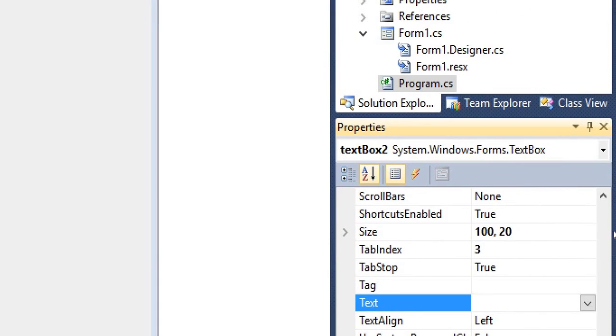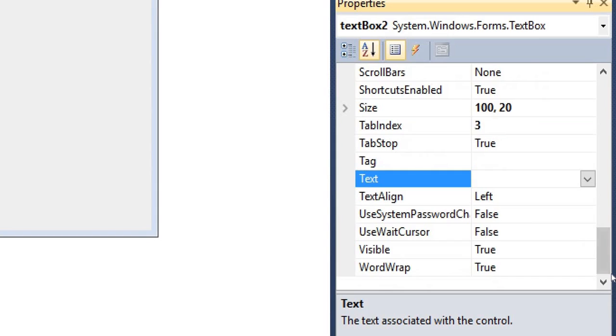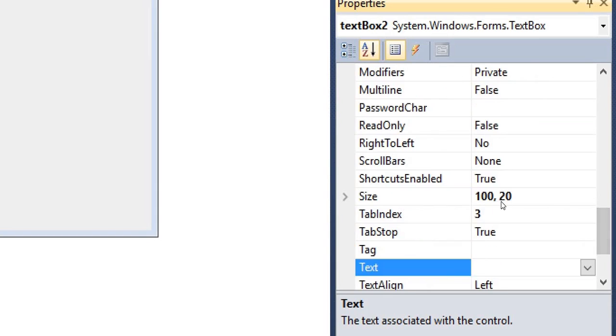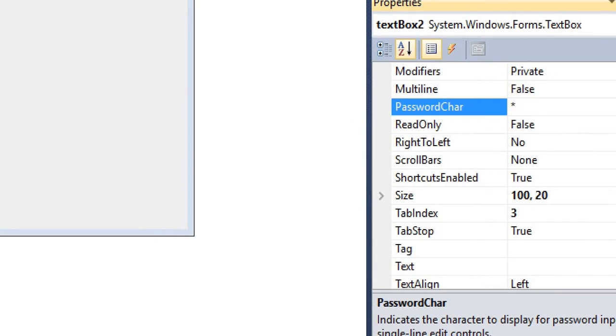So you have to remember one property - it's password character. Here I am putting this star, so at the time of entering the text box value it will print star.